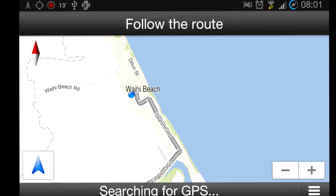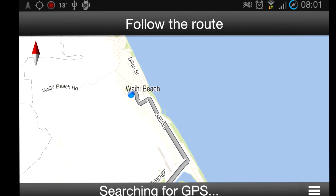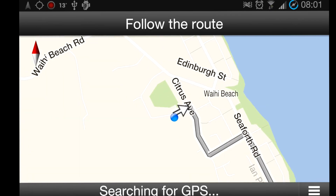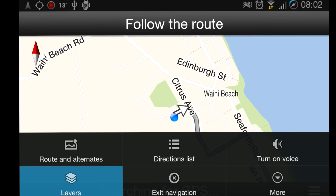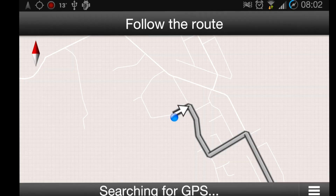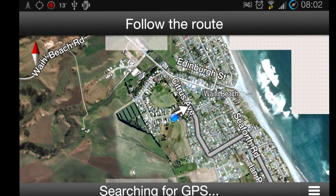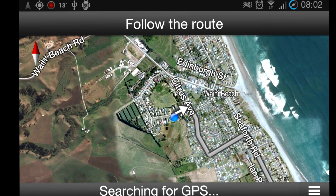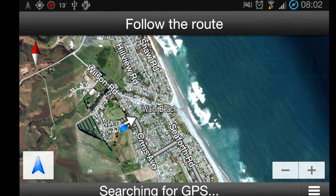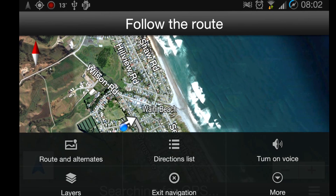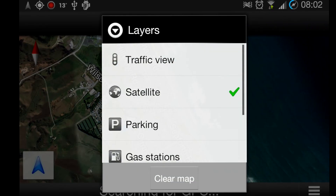We can also pull up settings and have a look at a satellite view. So for example, if you know the general area you're going in but aren't sure of the street number, but know what the house looks like, we can pull up the satellite. But what I really want to talk about today is Cygic and why I use Cygic as an alternative to Google Navigation.